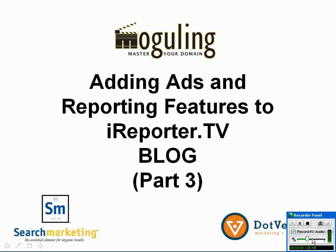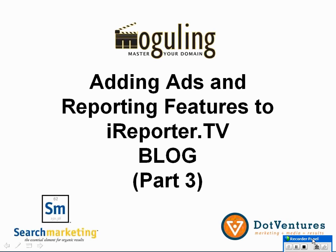Welcome to part three of a series of online video training seminars using the iReporter.tv blog marketing tool. In this section of part three, we are going to be covering adding ads and reporting features to the iReporter tool.